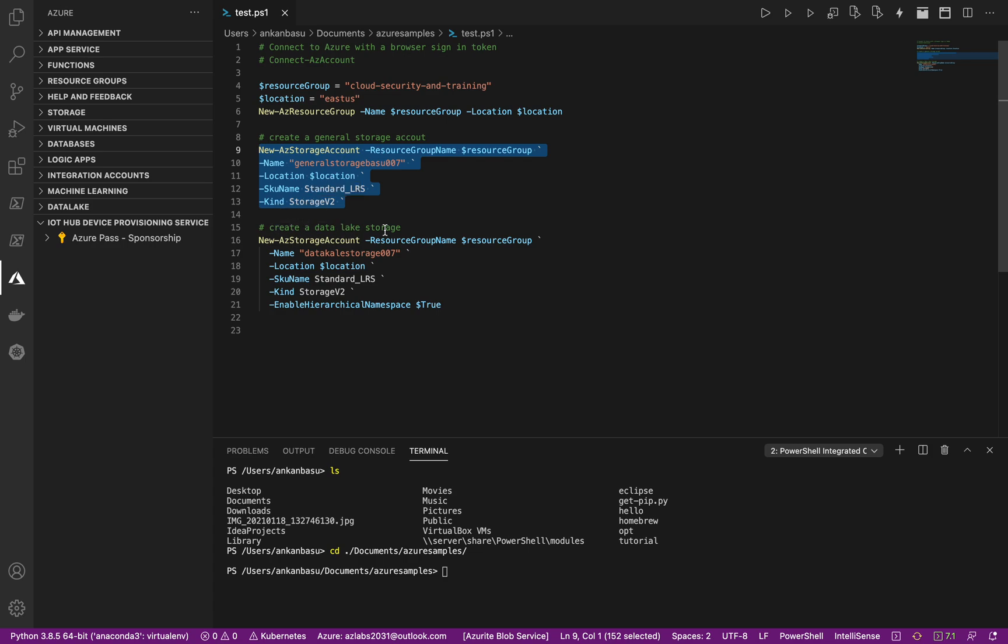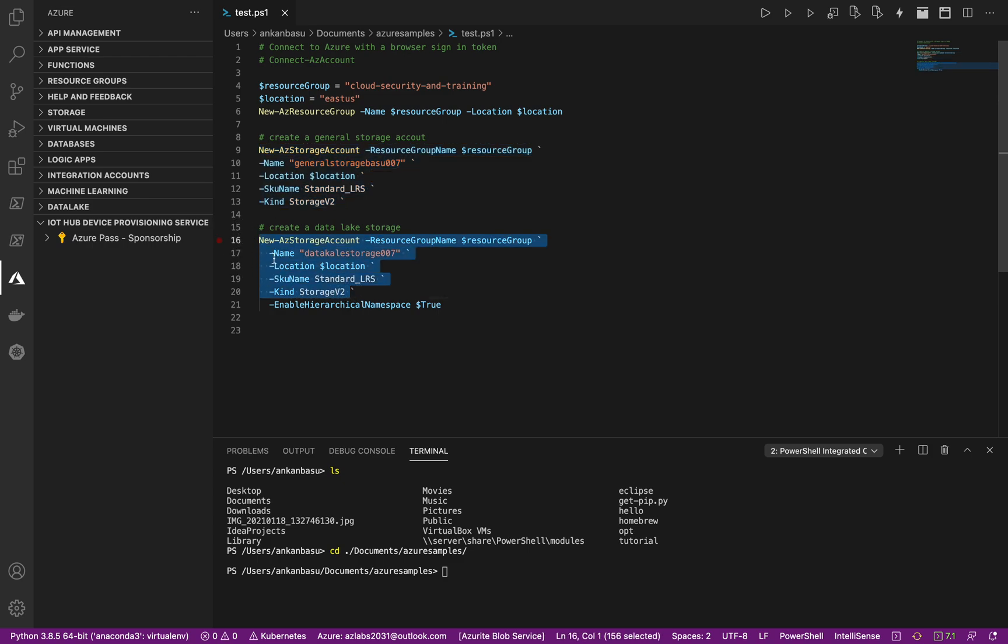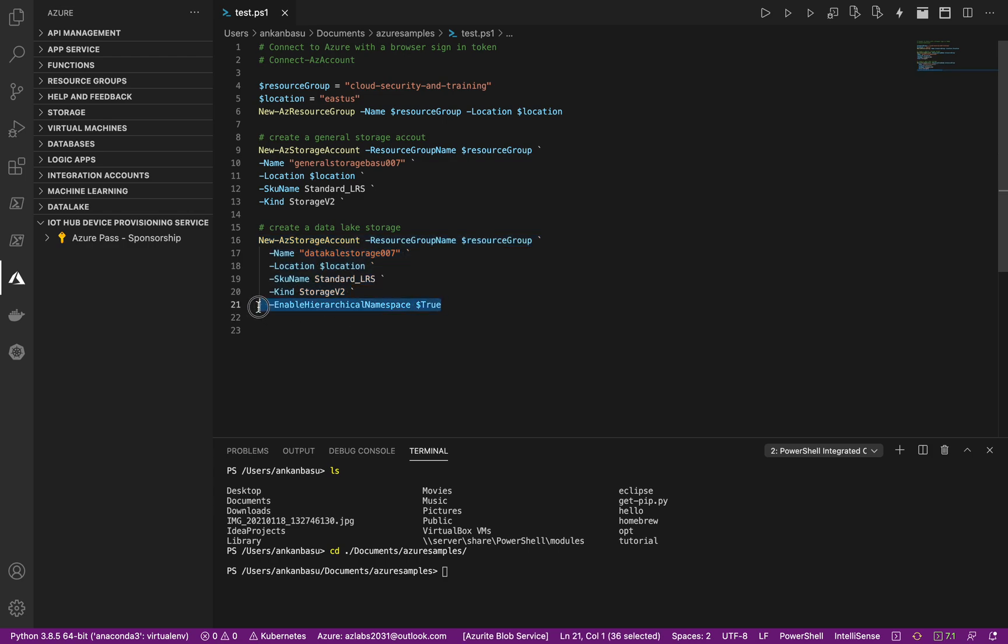If you look at the data lake storage Gen 2, up to this point everything is exactly the same. The name I'm just assigning a new name because it's a data lake storage account. Location, SKU, name, kind, and look at that. Here the only thing that is additional that I'm adding is enable hierarchical namespace, so I'm setting that to true.